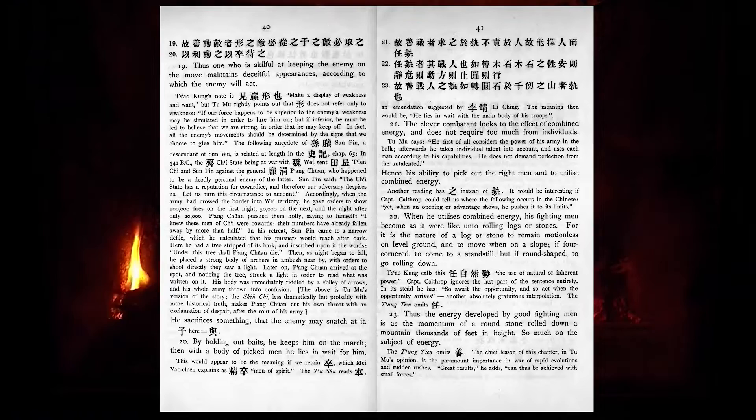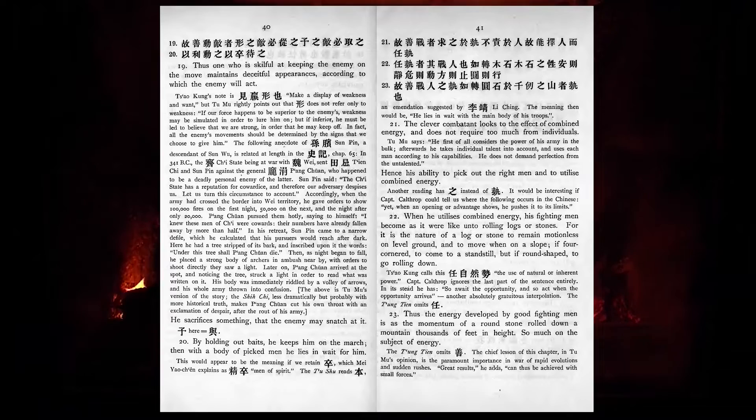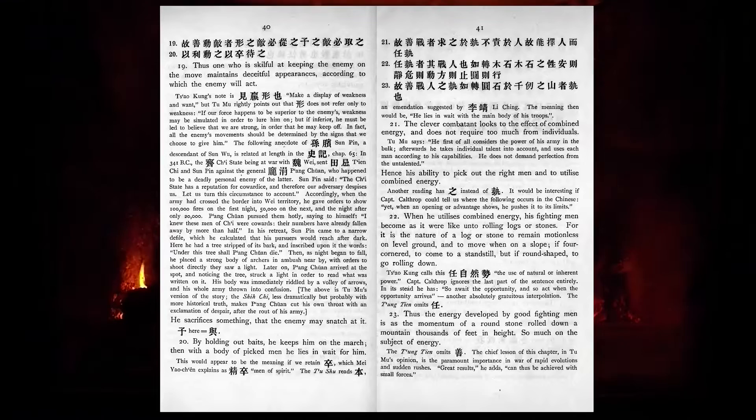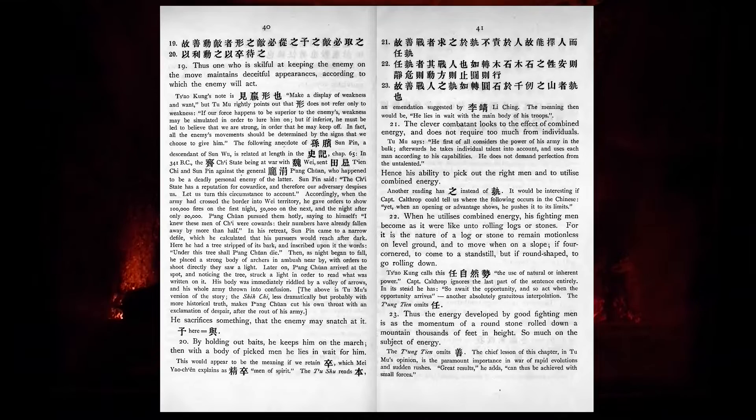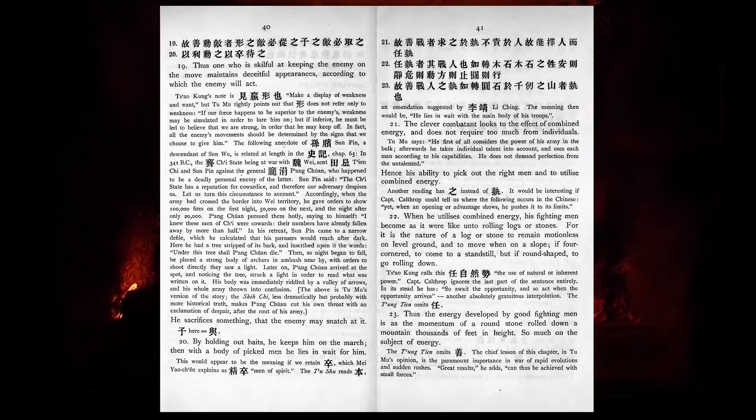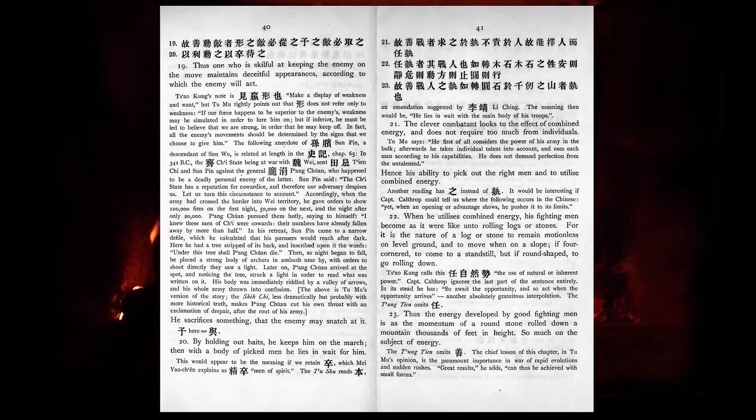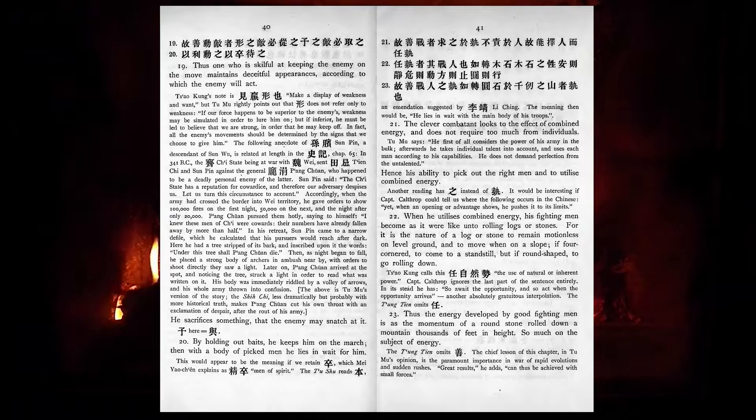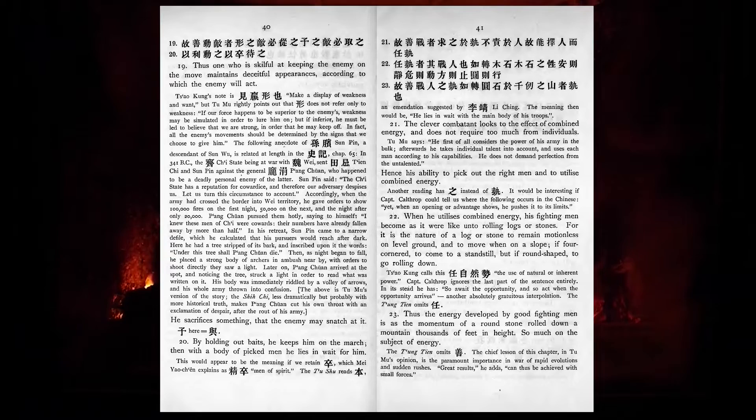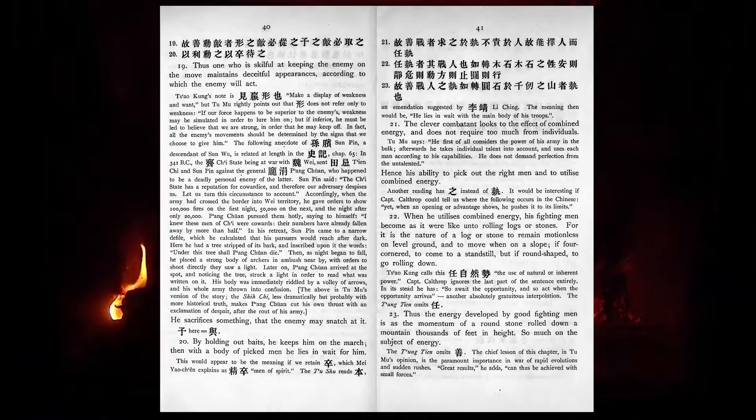The clever combatant looks to the effect of combined energy, and does not require too much from individuals. Hence his ability to pick out the right men, and utilize combined energy. When he utilizes combined energy, his fighting men become, as it were, like unto rolling logs or stones. For it is the nature of a log or stone to remain motionless on level ground, and to move on when on a slope, if four-cornered, to come to a standstill, but if round-shaped, to go rolling down. Thus the energy developed by good fighting men is as the momentum of a round stone rolled down a mountain thousands of feet in height. So much on the subject of energy.